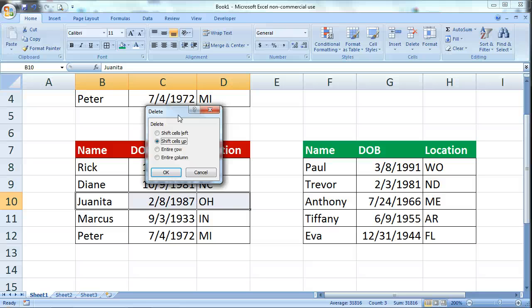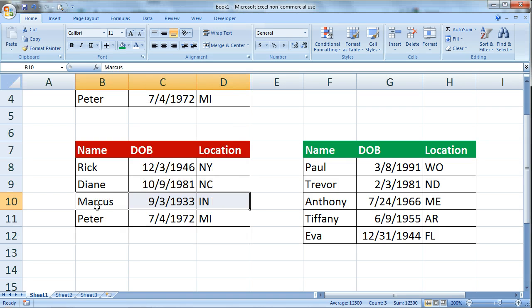If I deleted the entire row that would of course get rid of Anthony's information. So I want to click on shift cells up and click OK, and watch what happens. Just those 3 cells that I had highlighted disappeared.